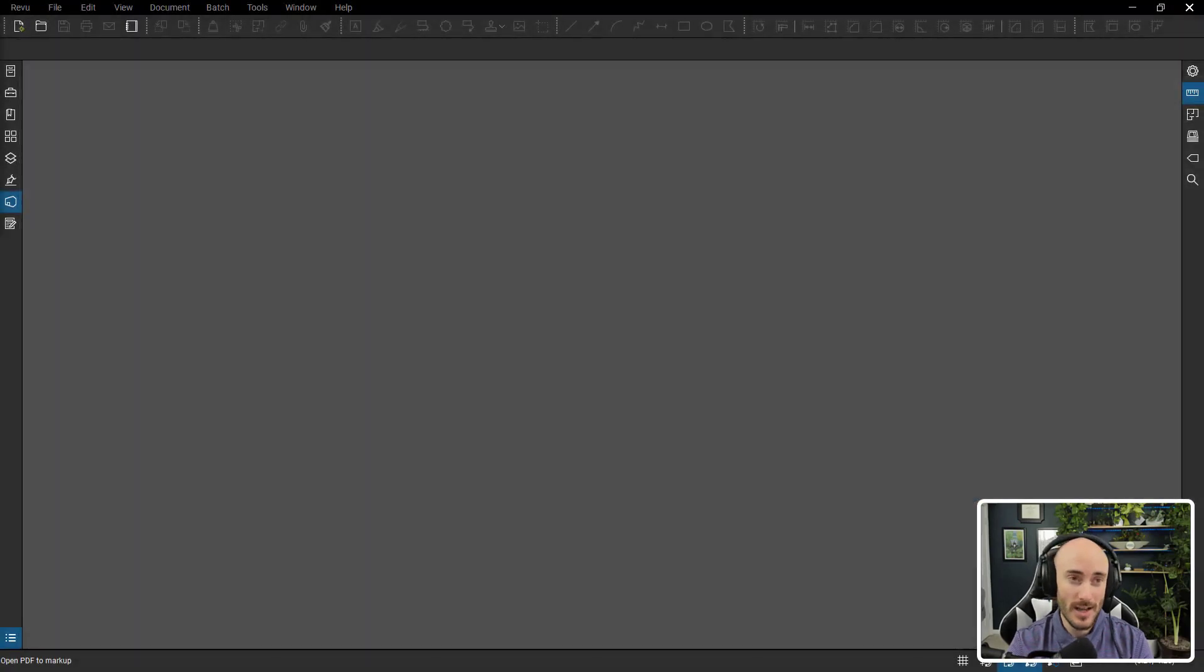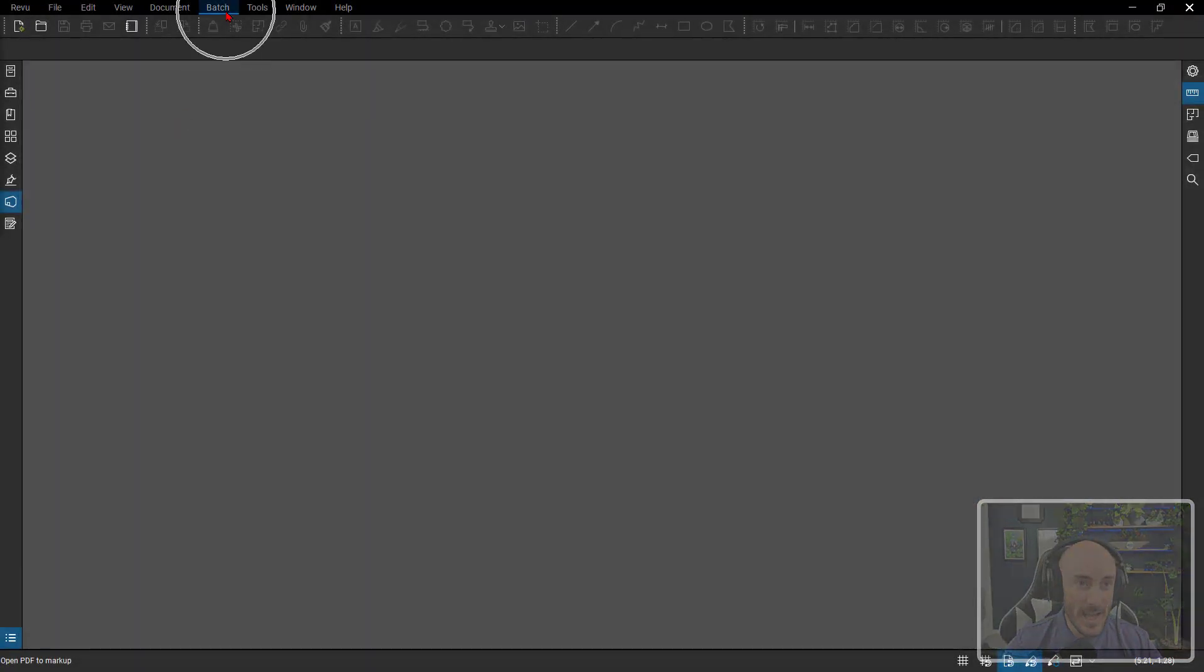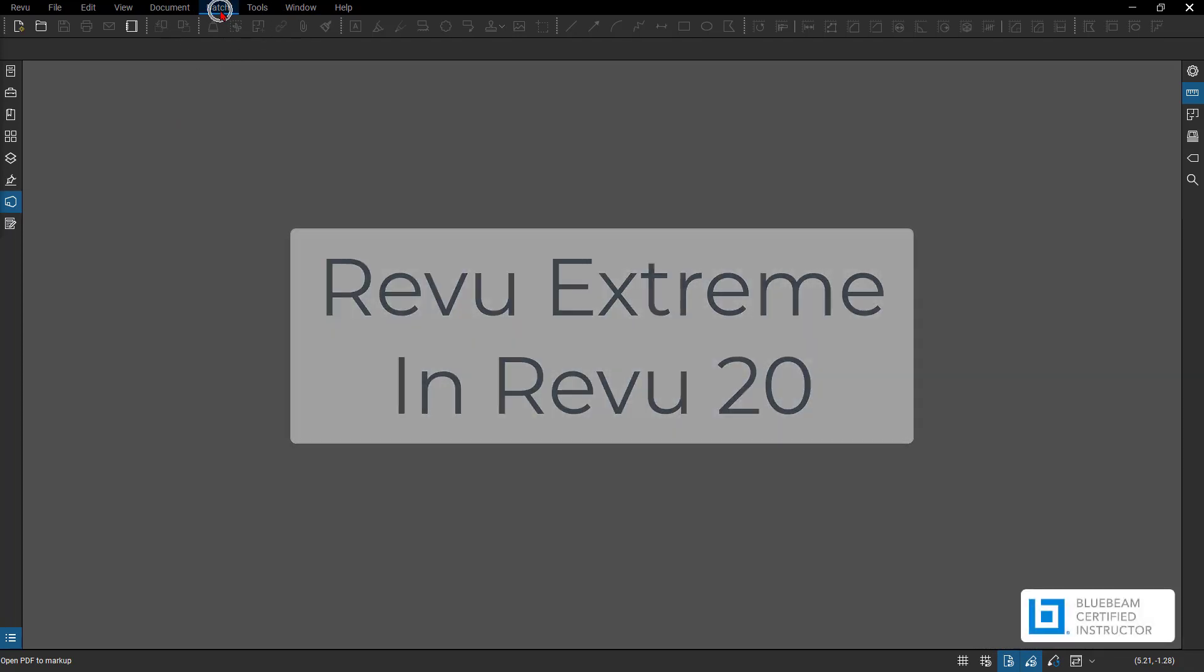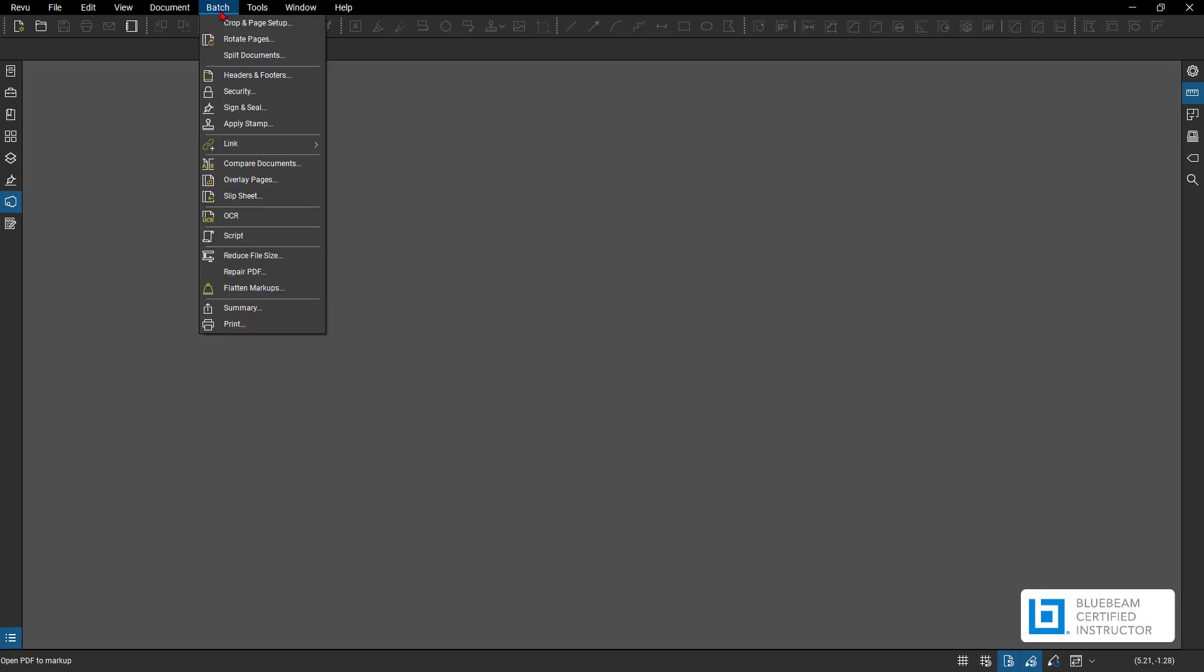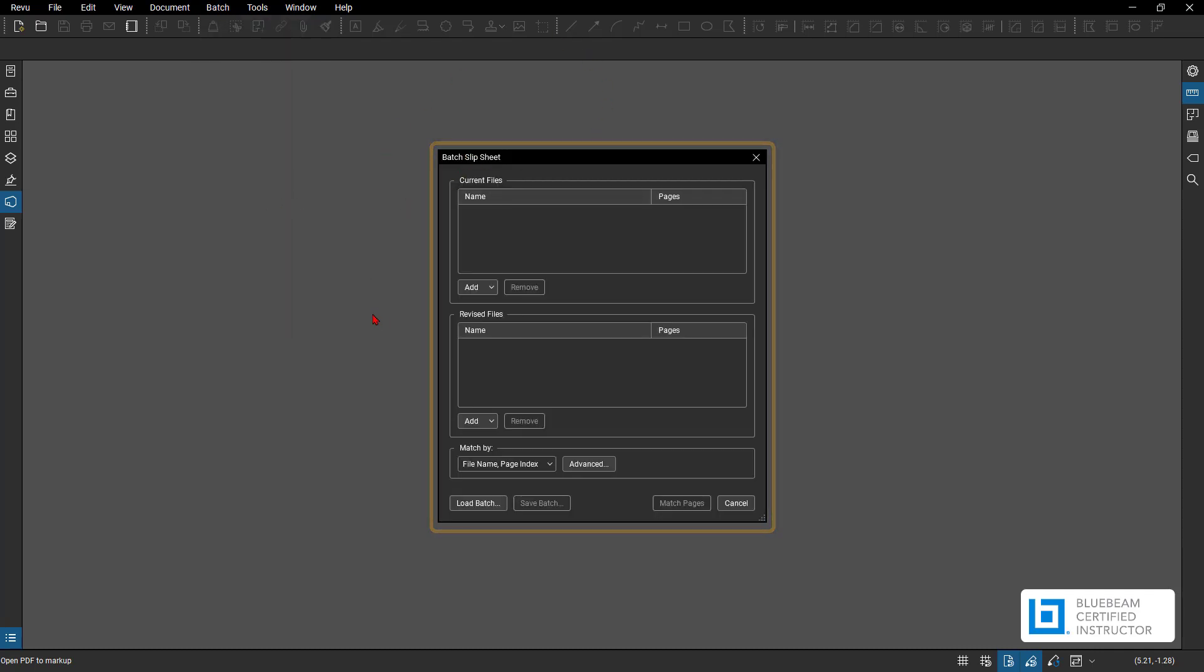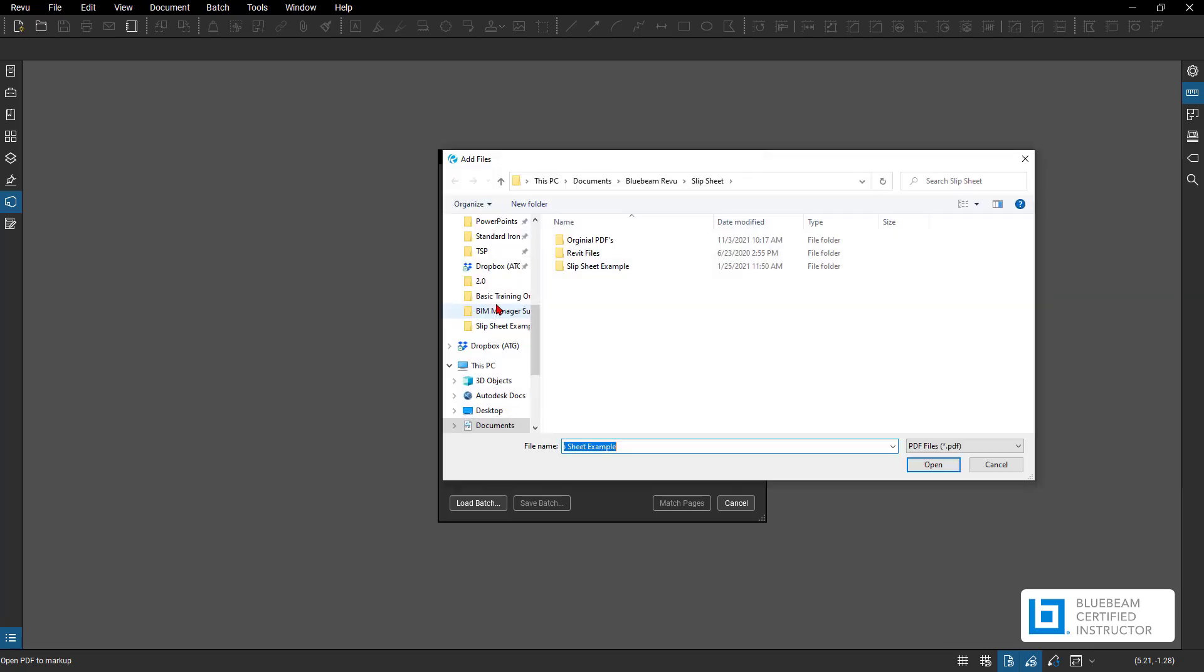Now that I have Review open, we're going to go to the batch tab. Again, I'm in Review Extreme. This is part of Review Extreme for the batch feature. So I'm going to hit the batch dropdown, select the slip sheet option. Then a new window is going to populate. Now this window has some options. You get to first select your current files, so I'm going to hit add and grab my files that I want to add.